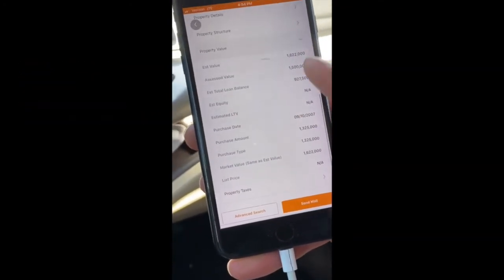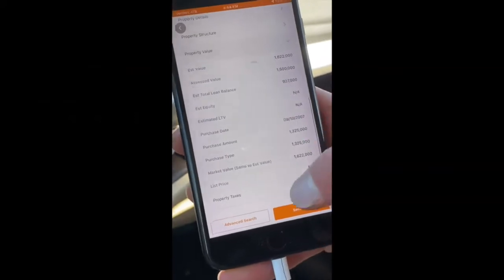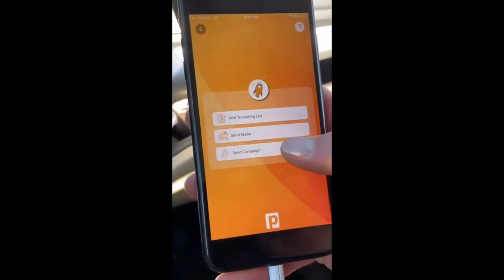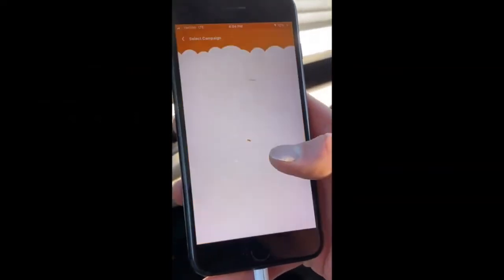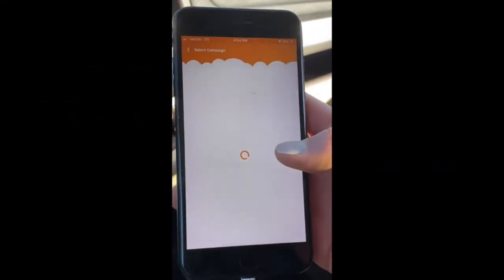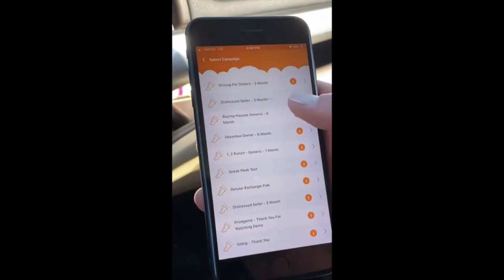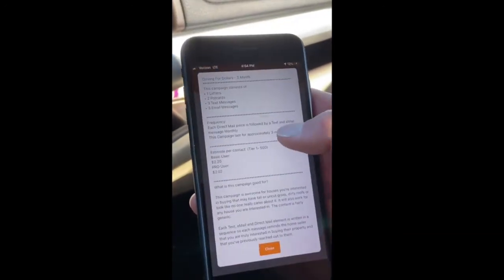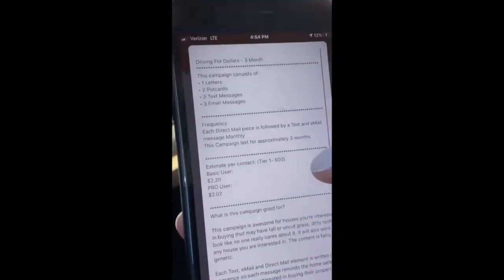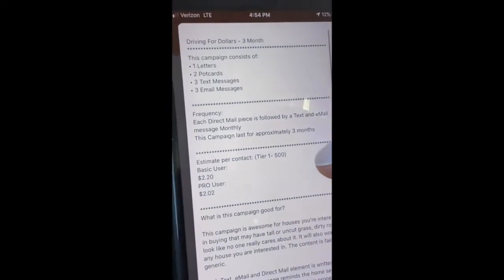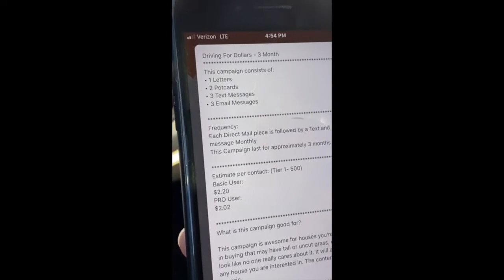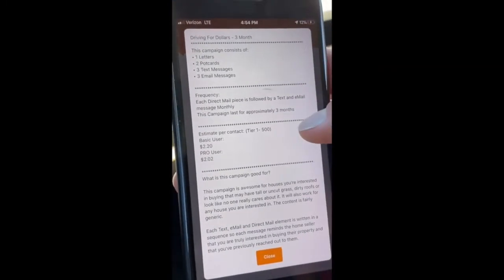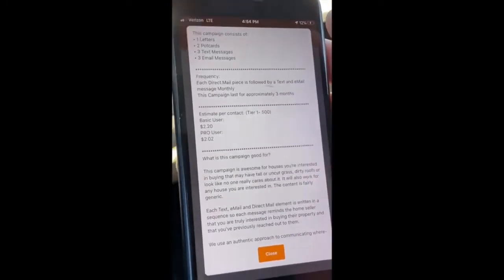It's that easy. Once you're satisfied, send mail. Send an entire multi-channel campaign — see the details: one letter, three text messages, two postcards sent out once a month for about $2.